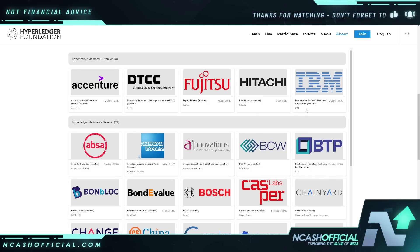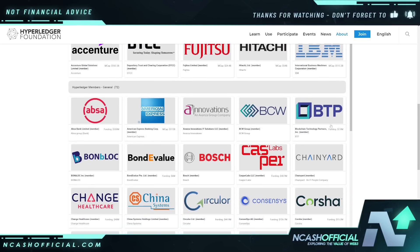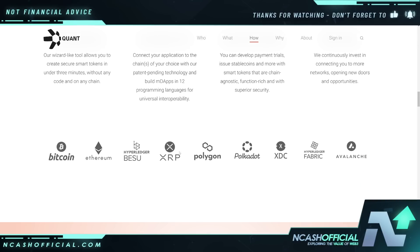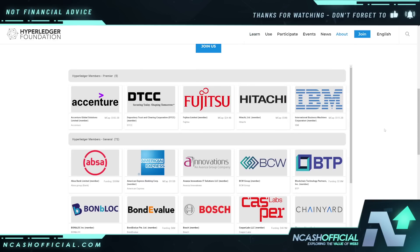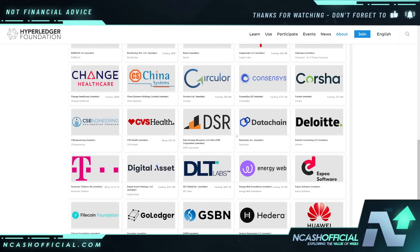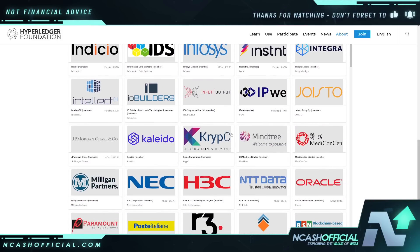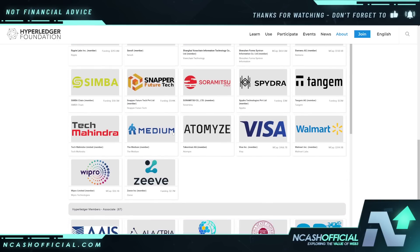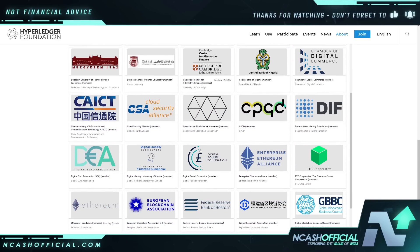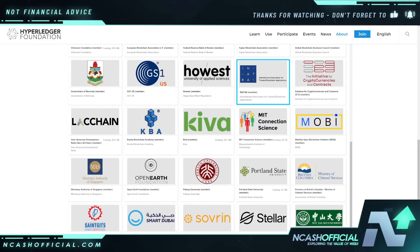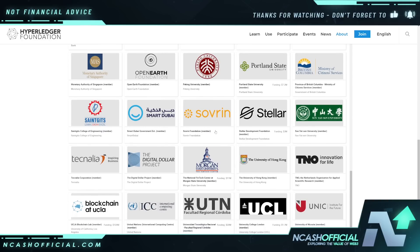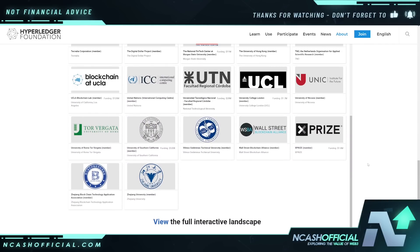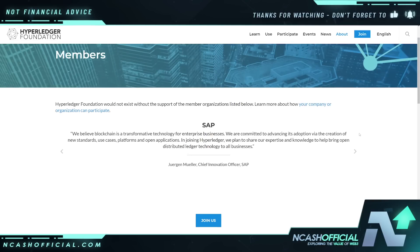You have IBM, Hitachi, Fujitsu, and DTCC — which is moving and settling 2.5 quadrillion dollars worth of securities per year. You also see Casper down here — and Hedera. You have global companies and global banks. IPwe is even on here, which is a direct connection to Casper. Ripple's on here, Visa, Walmart — this is the key to it all. Even the Digital Pound Foundation is on here, the Digital Euro Association, the Enterprise Ethereum Alliance, and Stellar (XLM).